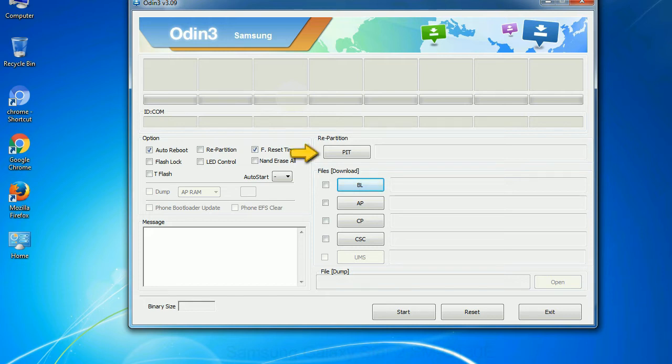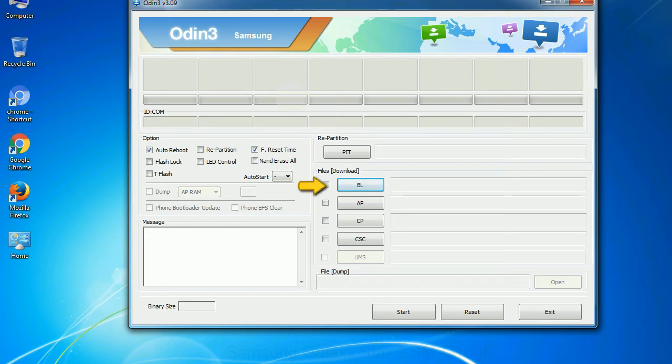PIT: Partition information table. If you check the re-partition checkbox, you should also specify a .pit file to repartition the file system.